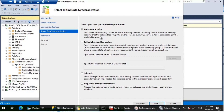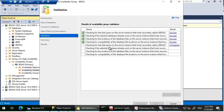Automatic seeding requires that data and log file paths are the same on every SQL Server instance participating in the availability group. This is very critical — if you have your data file on the D drive and your log file on the E drive, you need to ensure all replicas have the same drive and folder location where the MDF and LDF files reside on the primary replica. In my case, that is satisfied, so let's click Next and wait for validation to complete.